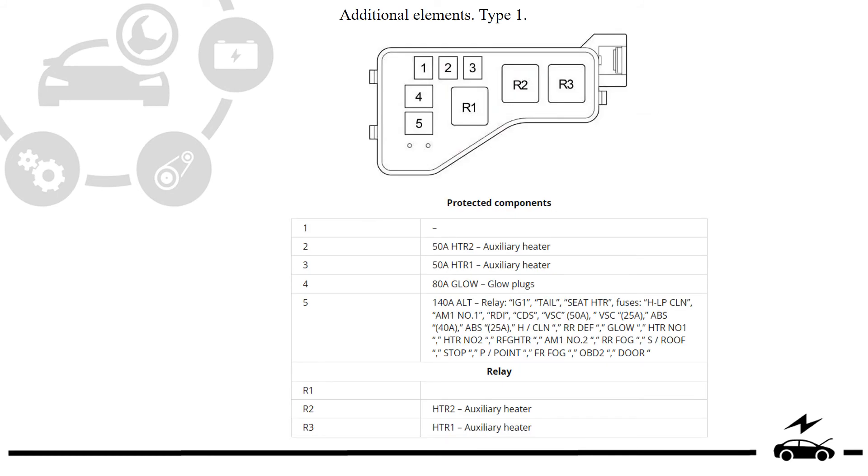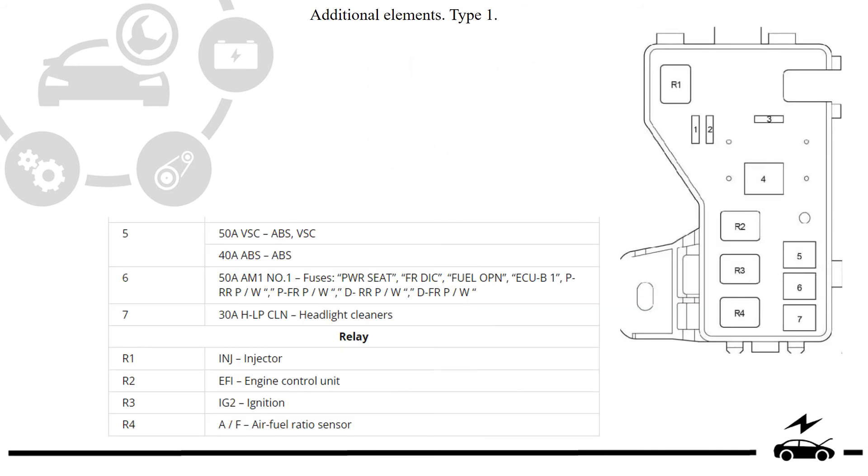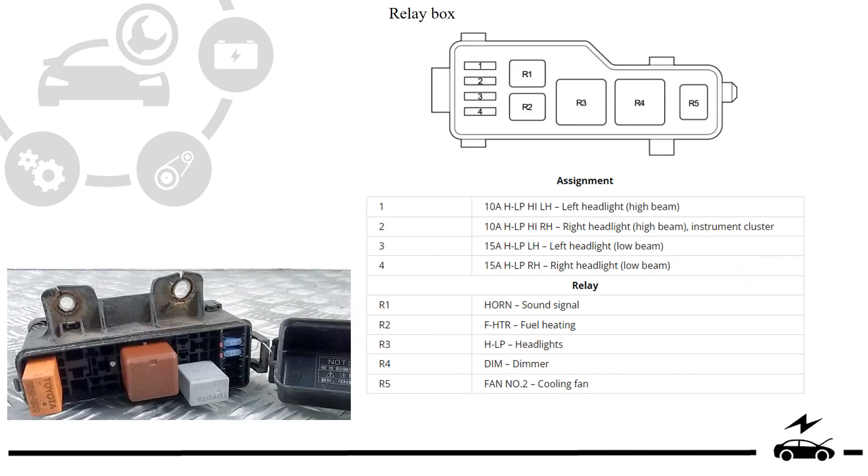Additional elements type 1, additional elements type 2, relay box.